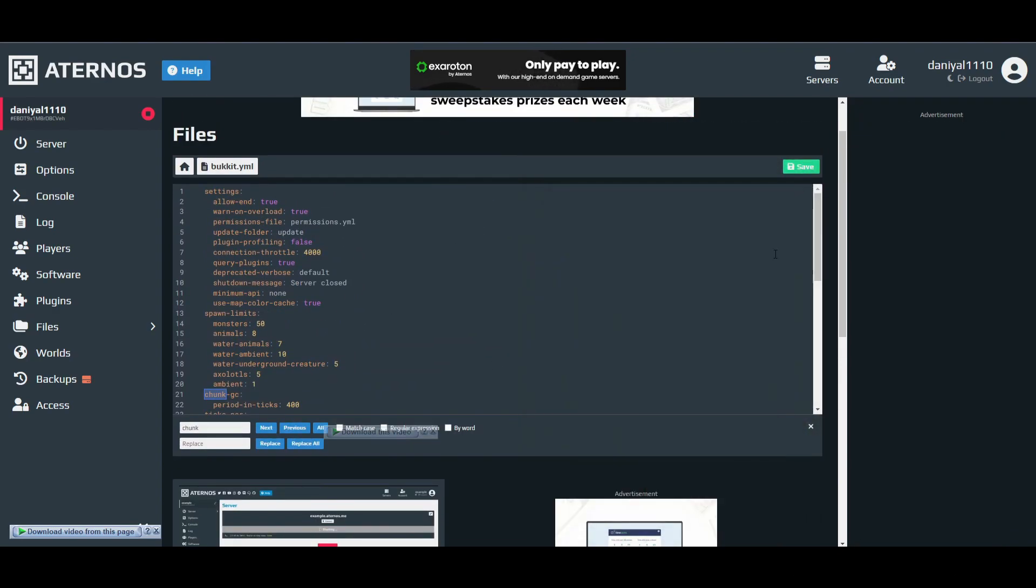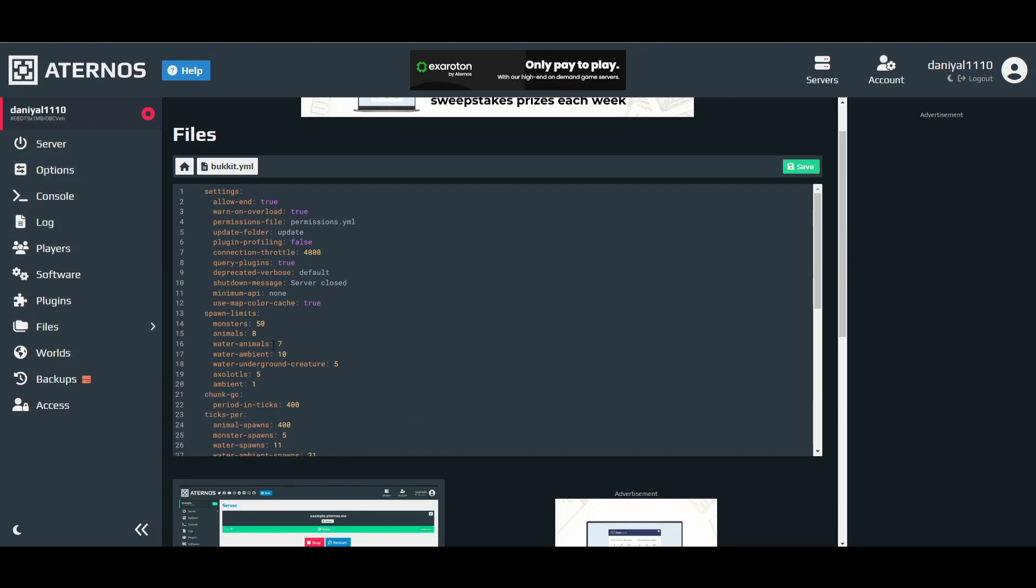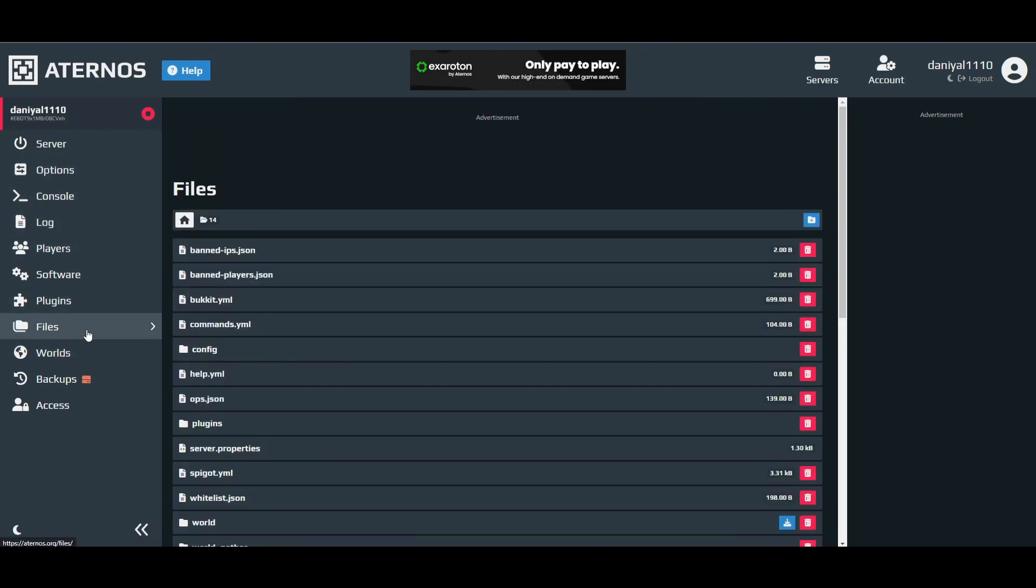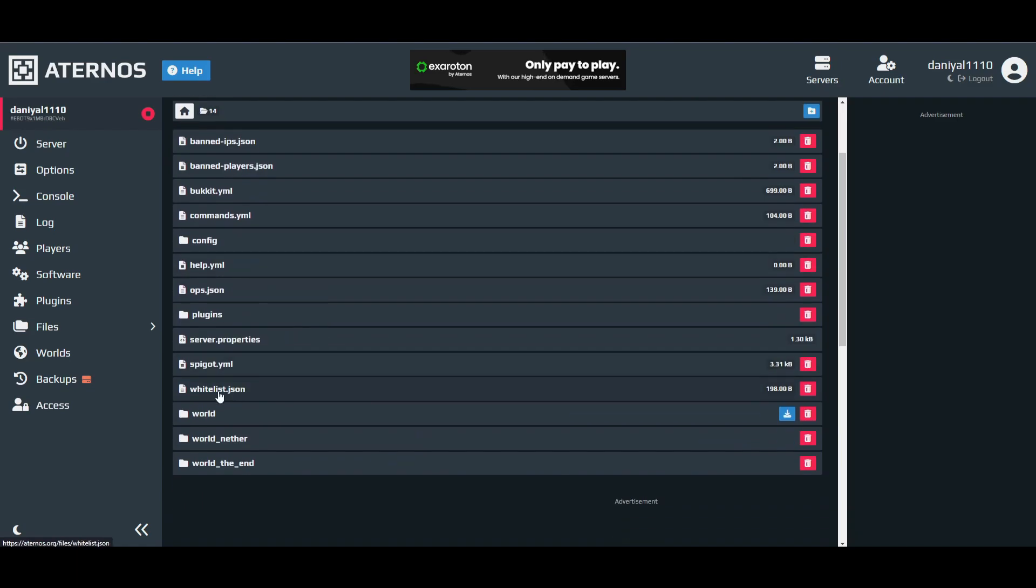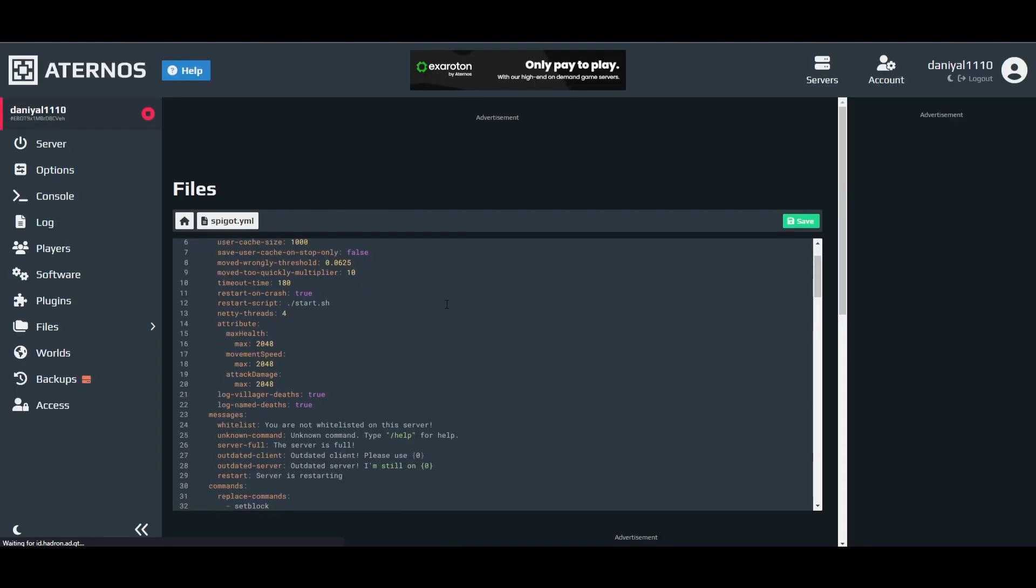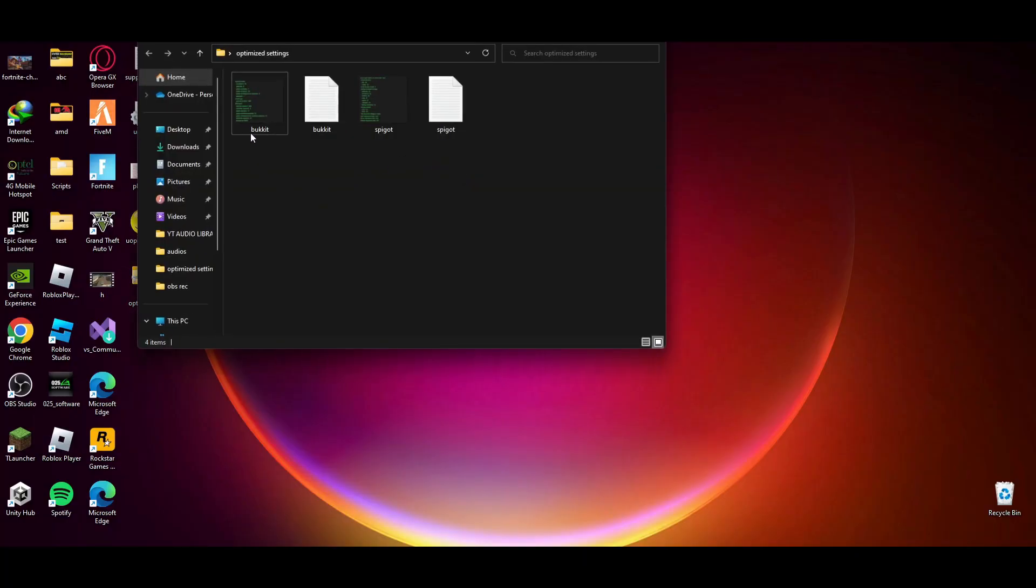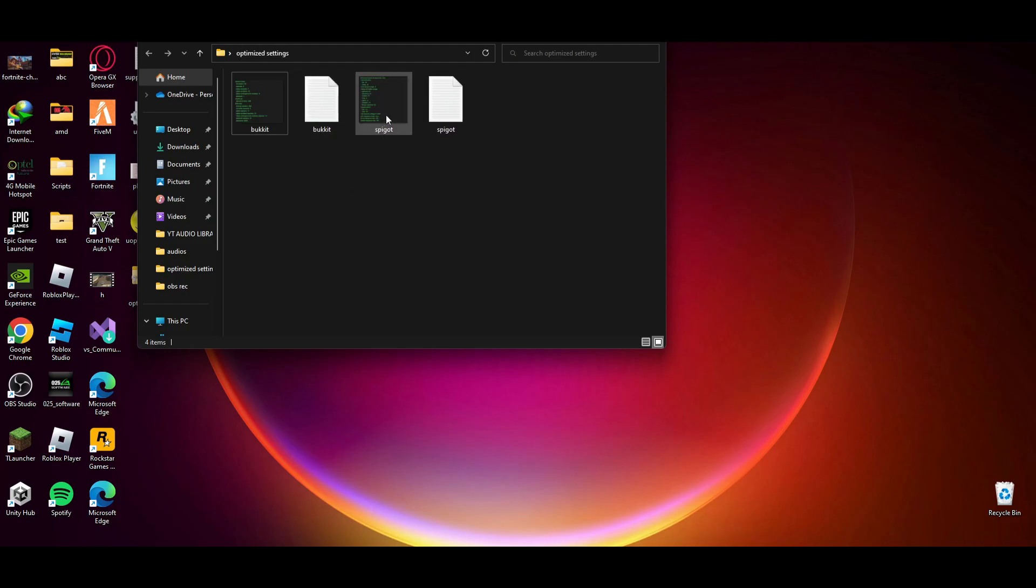After that just press save here and you are done with this one. Now go back to files. Now open the spigot.yml.